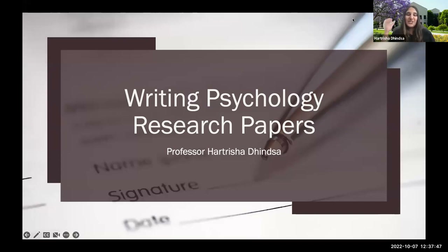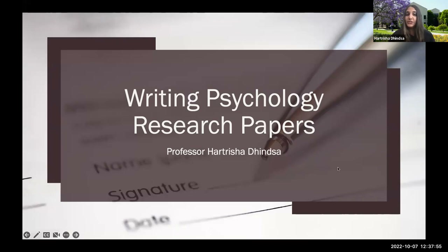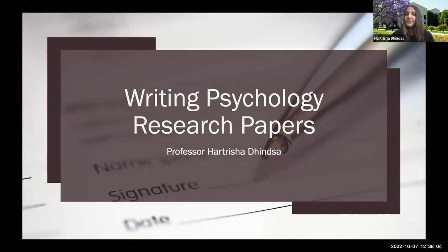So writing research papers on psychology — there are so many things that you guys have already learned in your psych 2 classes and all the other cool things that you're doing to write these papers, whether it's psych 2 or faculty-mentored research. I'm giving a broad overview of papers in general, and then I'm going to really dive into what's called reference management software. That's something you guys will understand at the end of this meeting today.